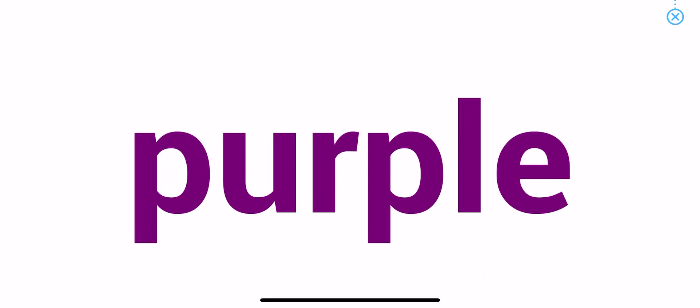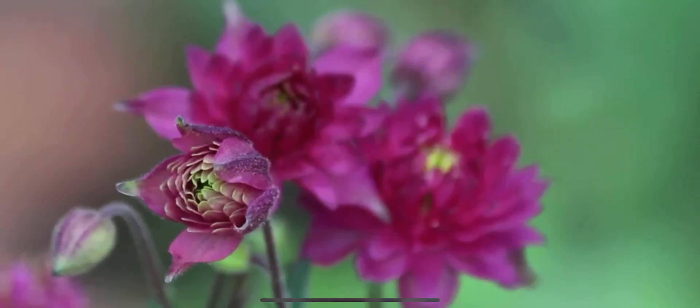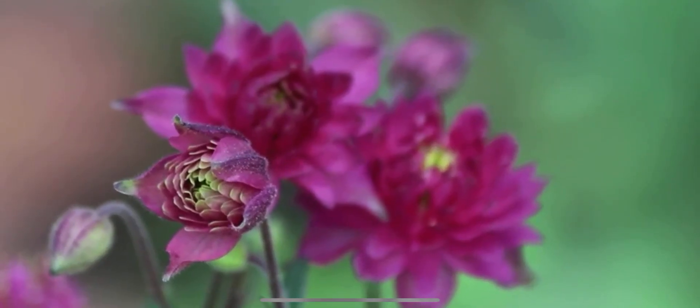Purple. Purple. Purple. The flowers are purple.